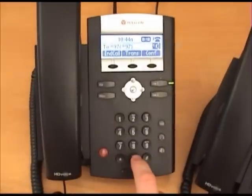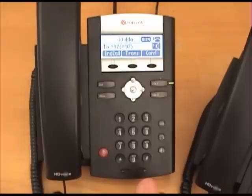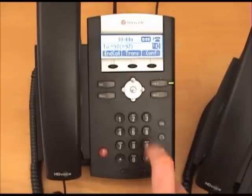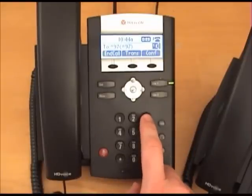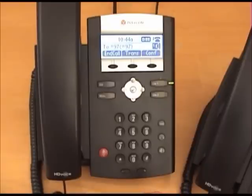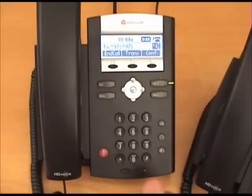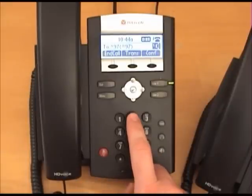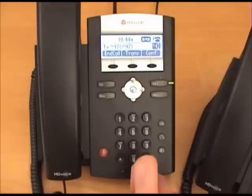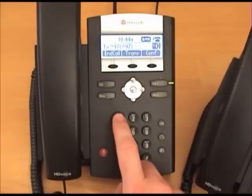Let's demonstrate recording your name greeting. From mailbox options, press 3 to record your name. After the tone, say your name and then press the pound key. Press 1 to accept this recording, press 2 to listen to it, or press 3 to re-record. Once satisfied, press 1 to accept — your message will be saved.